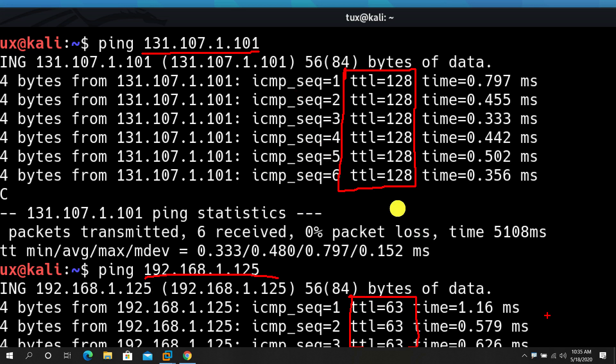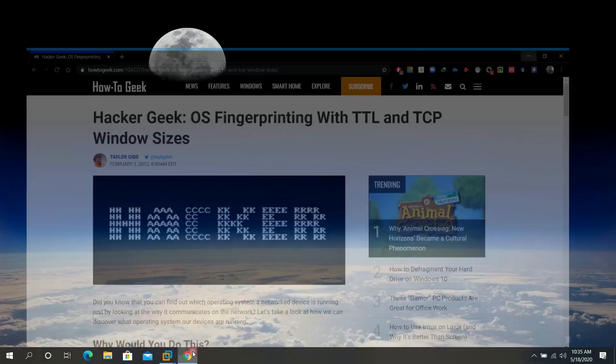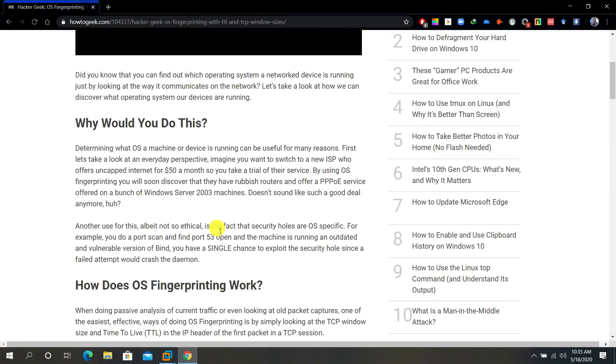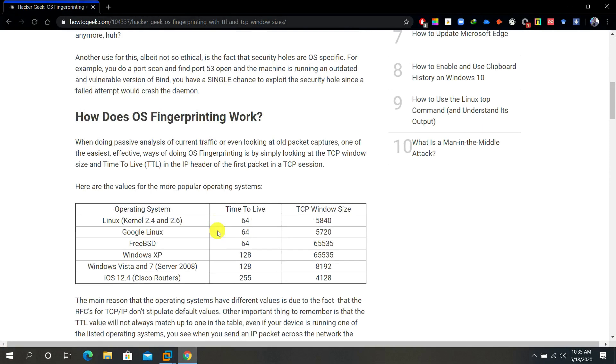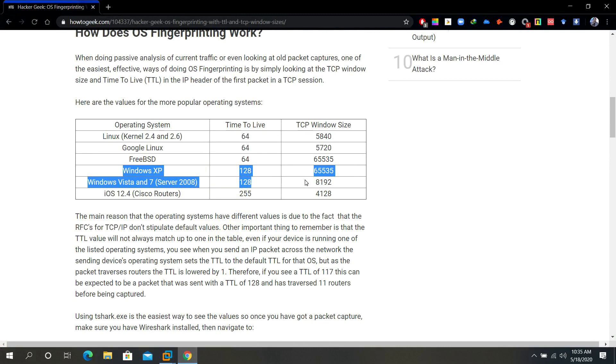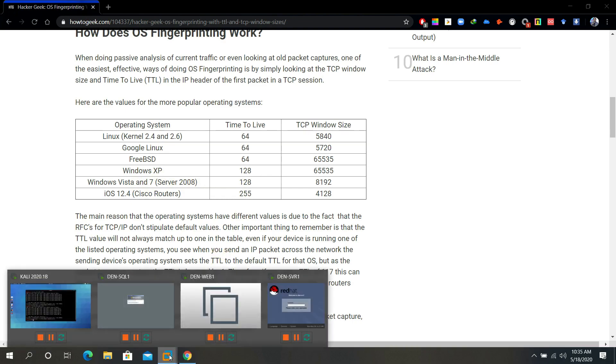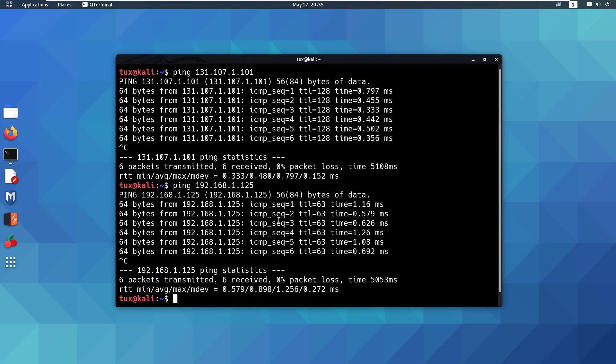Let's have a look at the TTL value. The first one, 128, represents Windows operating system. As you can see here, Windows XP, Windows Vista, 7, Server, and so on all have the same TTL or time to live, which is 128.